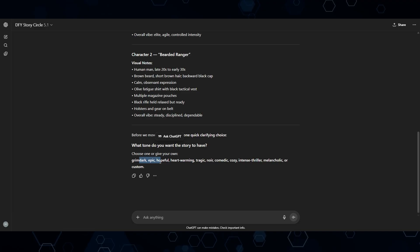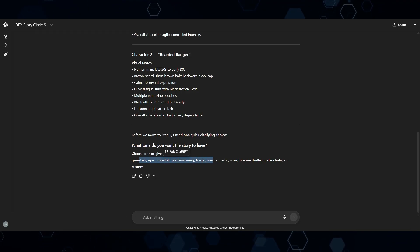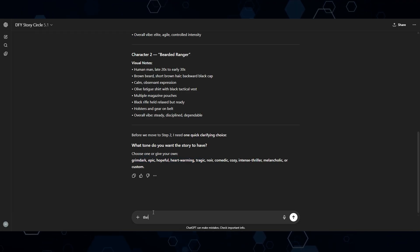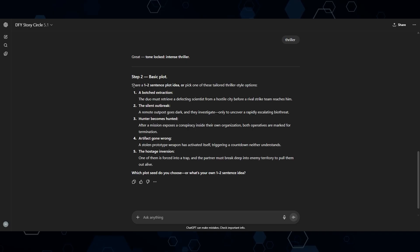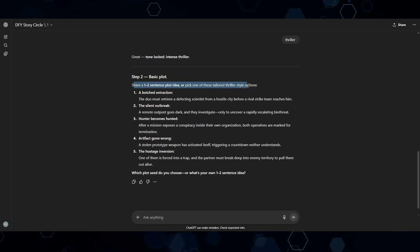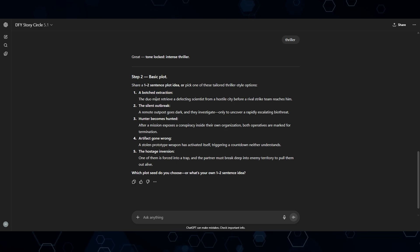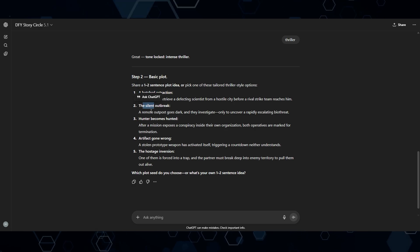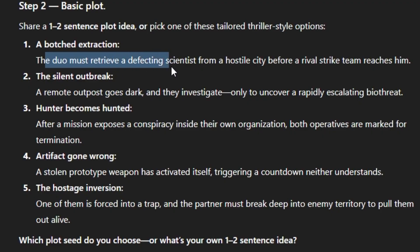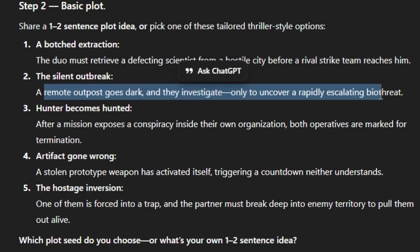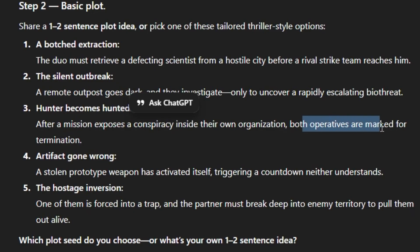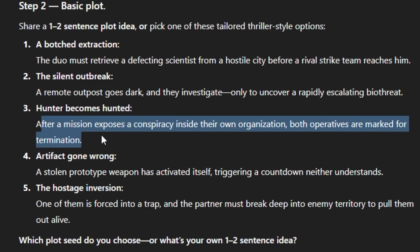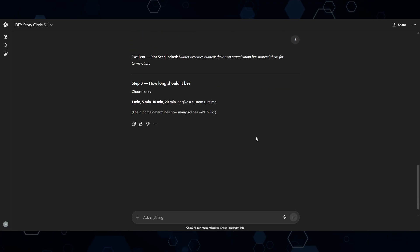And it's also going to ask me what type of tone do I want this story to have? Do I want it to be grim, dark, epic, hopeful, heartwarming, tragic, whatever? Let's go ahead and create a thriller of some kind. I'll just submit thriller. And now it's going to ask me for the plot. So I can go ahead and give it an idea of what I want this story to be about. Or if I have no clue, it's going to offer me some suggestions here on what the story should be about. So here it's saying a duo must retrieve a defecting scientist from a hostile city before a rival strike team reaches him. A remote outpost goes dark and they investigate only to uncover a rapidly escalating bio threat. After a mission exposes a conspiracy inside their own organization, both operatives are marked for termination. I think that one sounds pretty cool, actually. So I'm gonna go ahead and just type in number three right here and submit that.